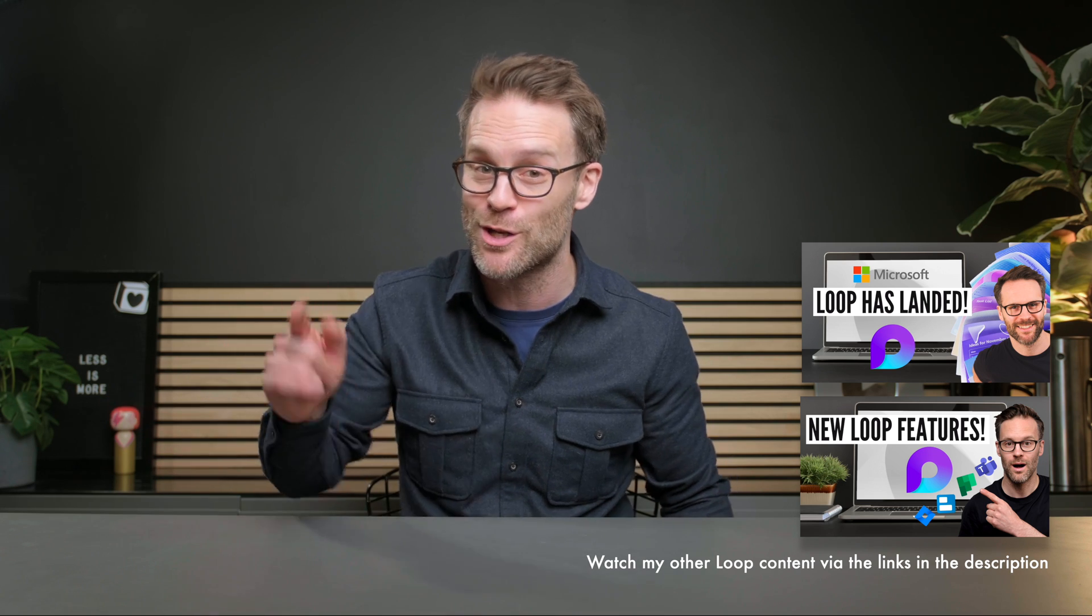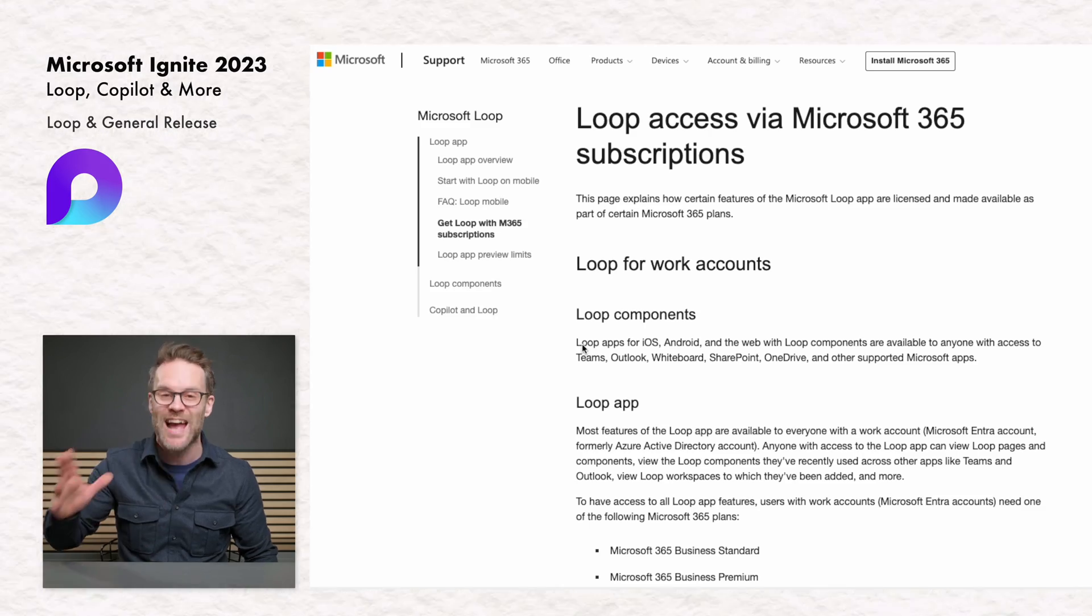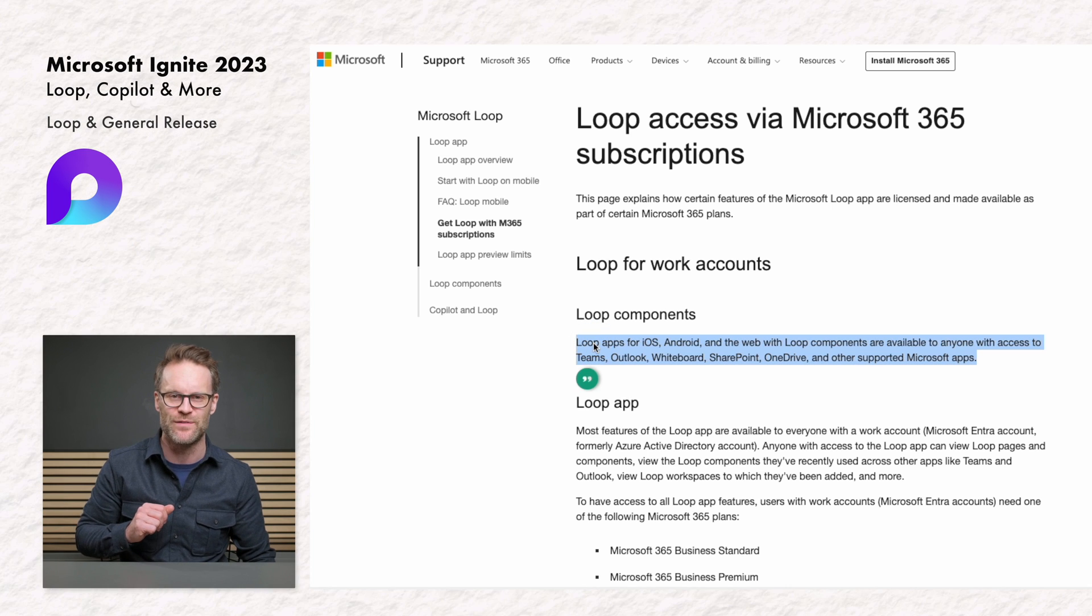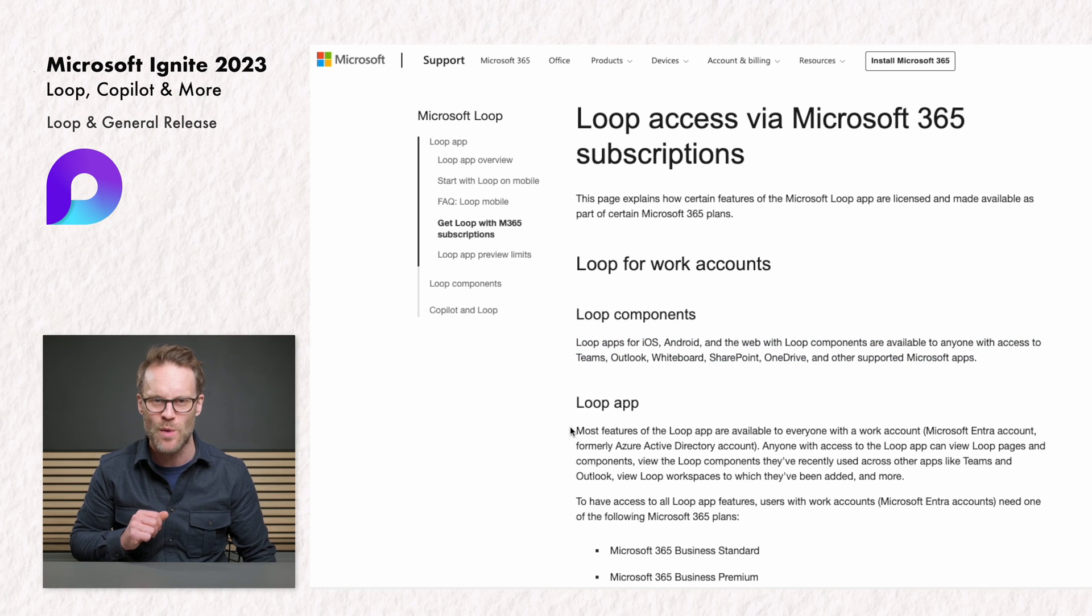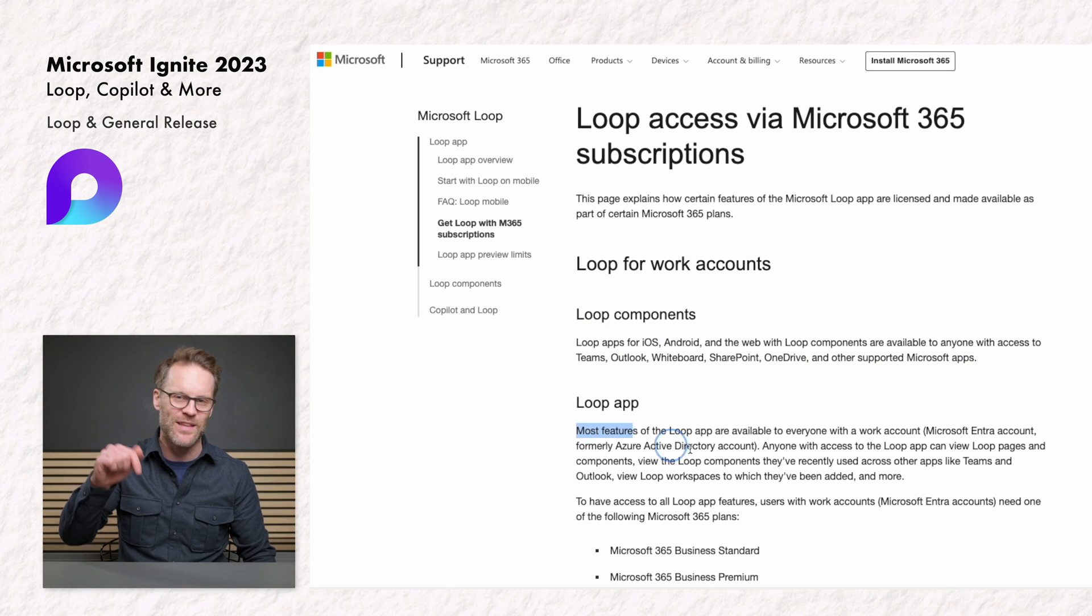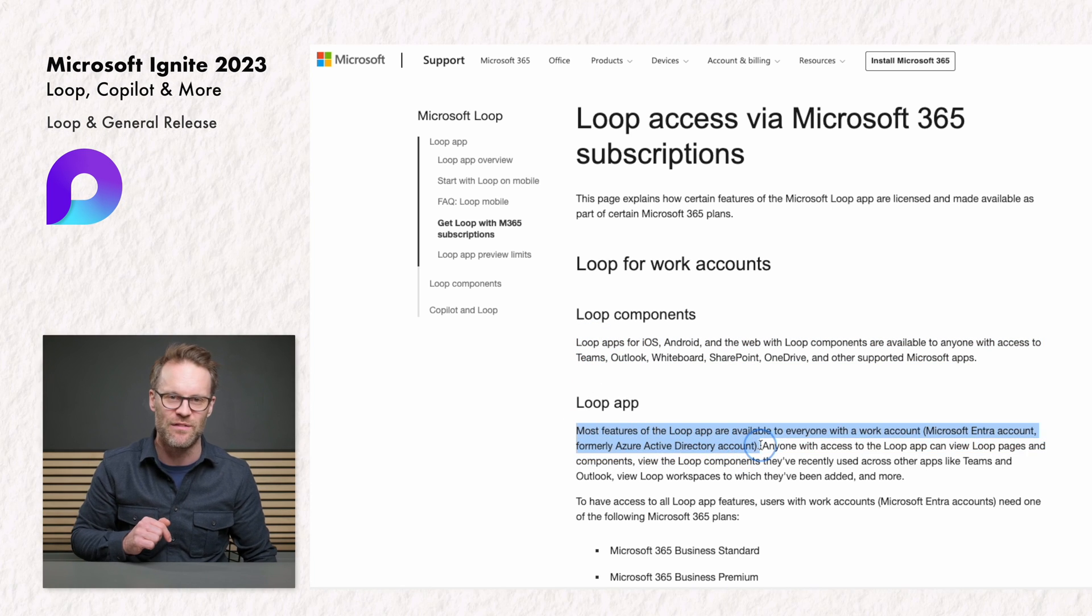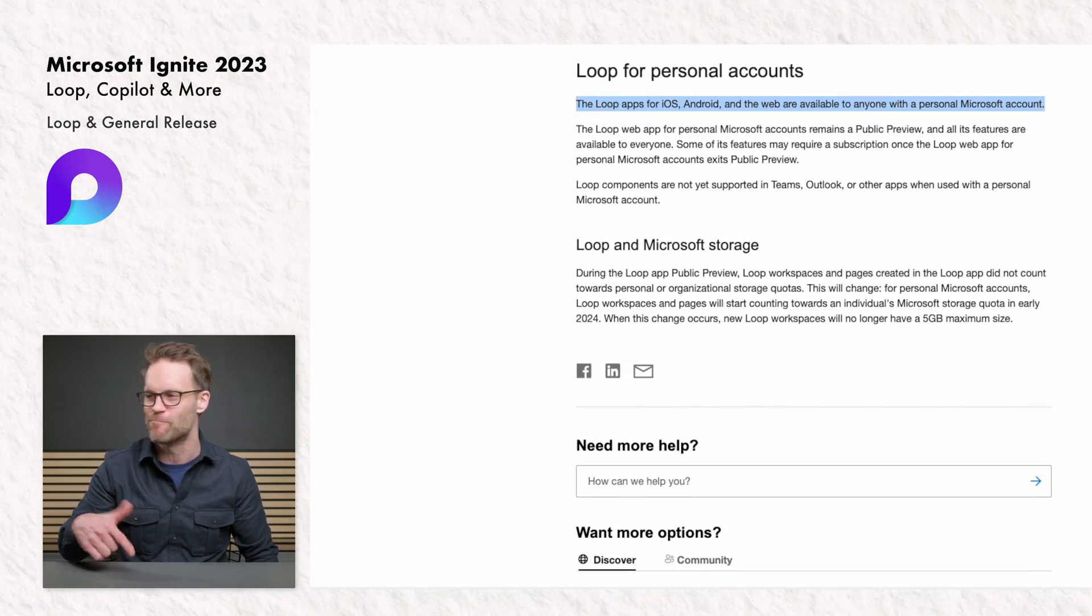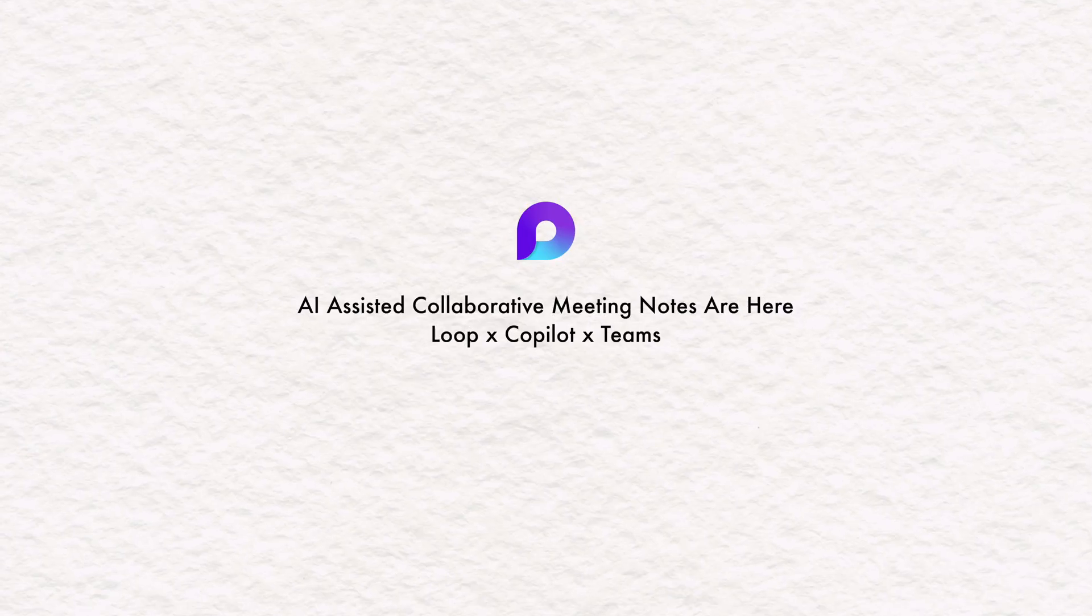And business and personal workspace owners will be very pleased to hear that there is now a licensing structure in place for Loop access as well. I've shared the specific links via the link in the description. Let's get into the good stuff.